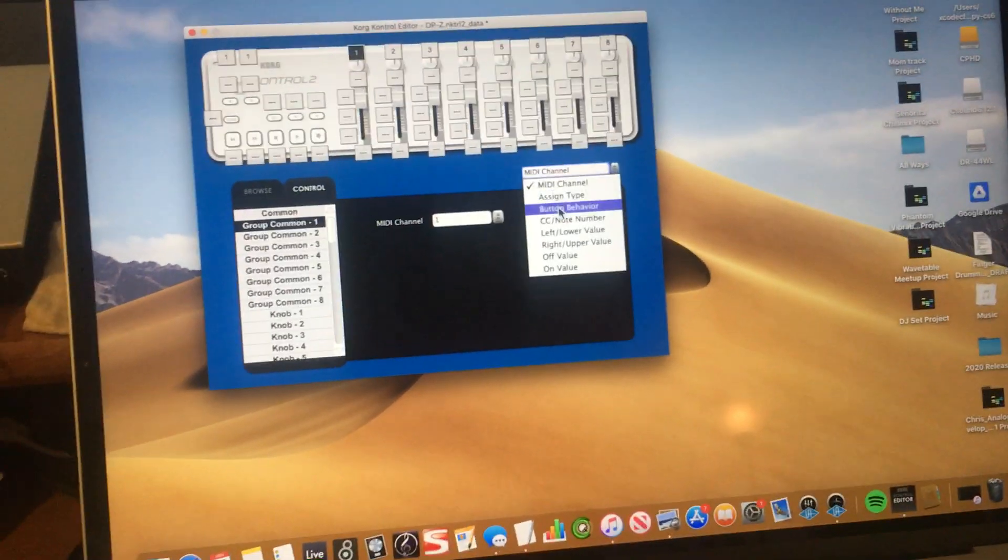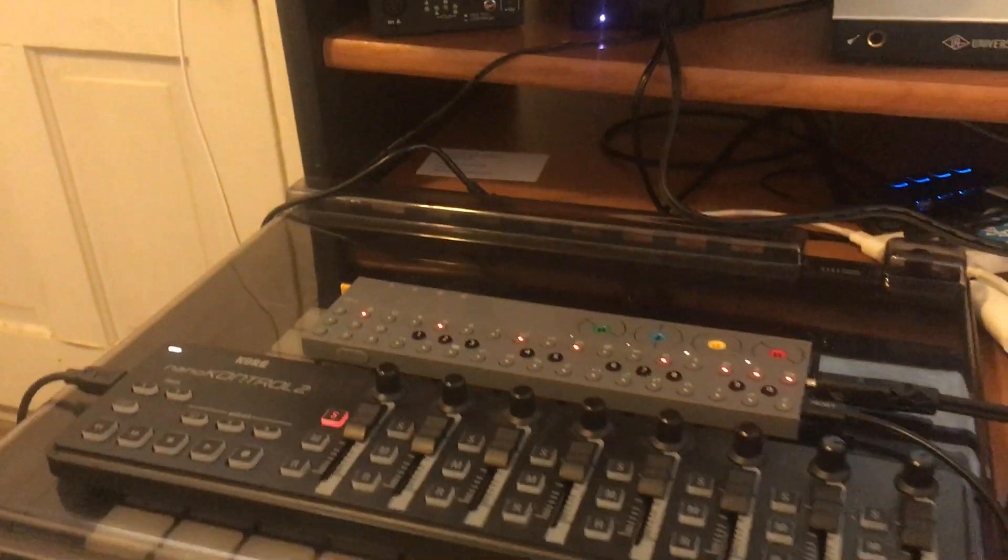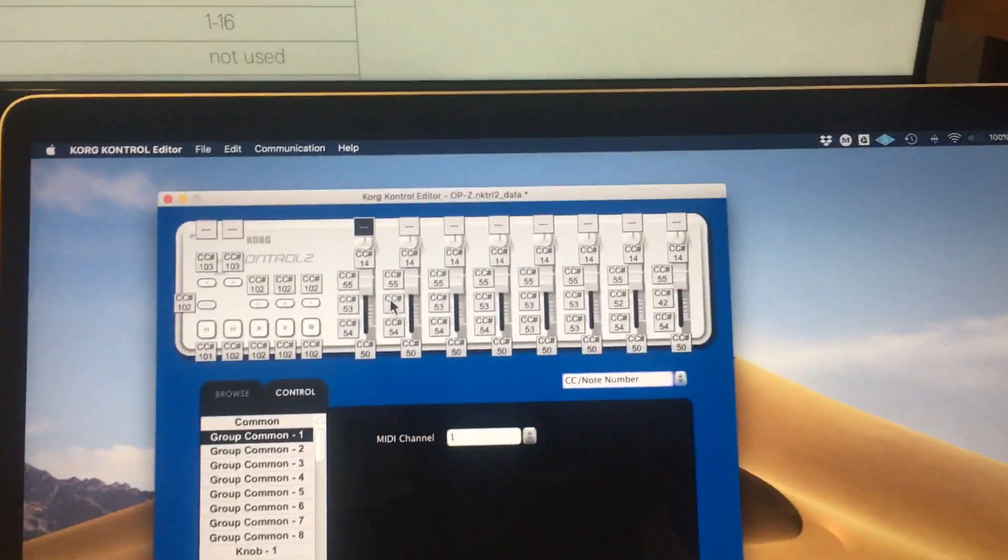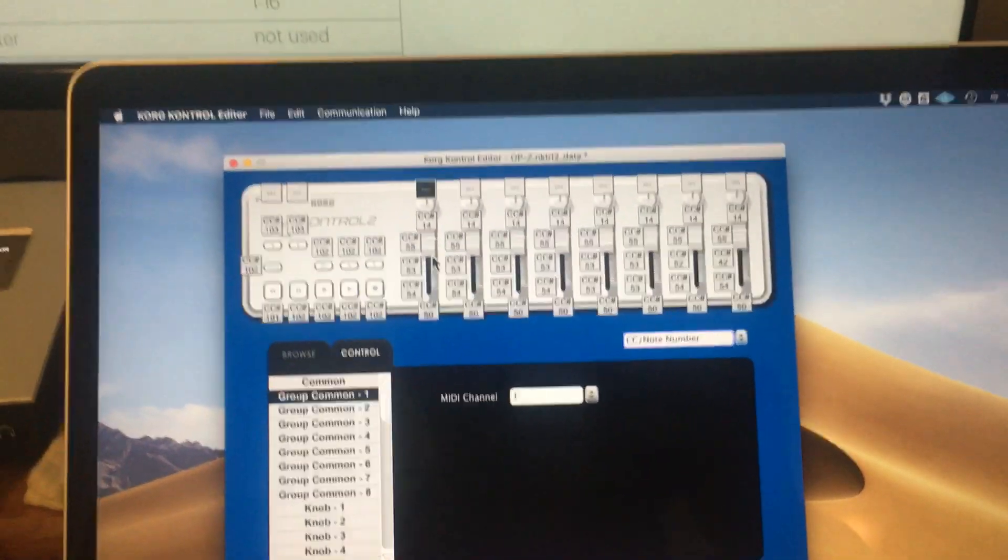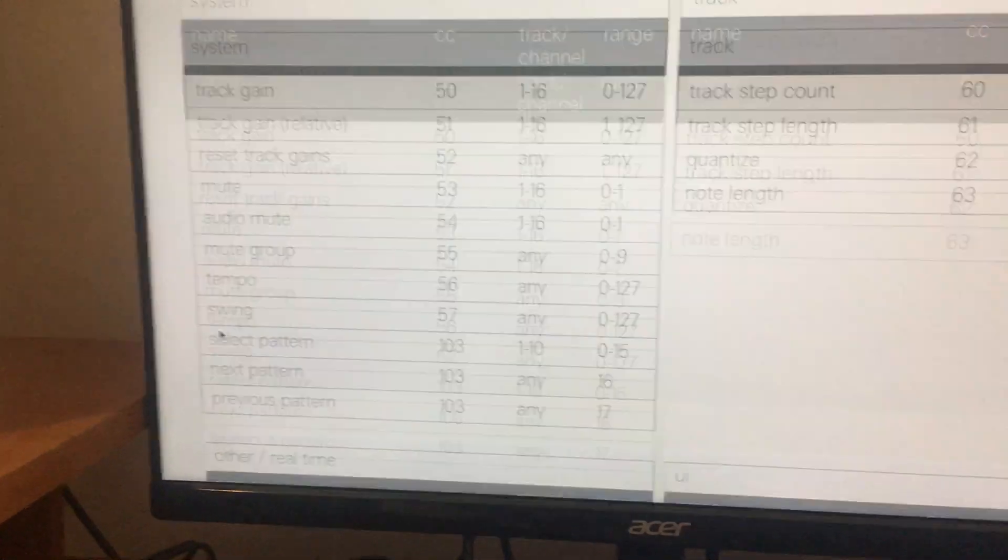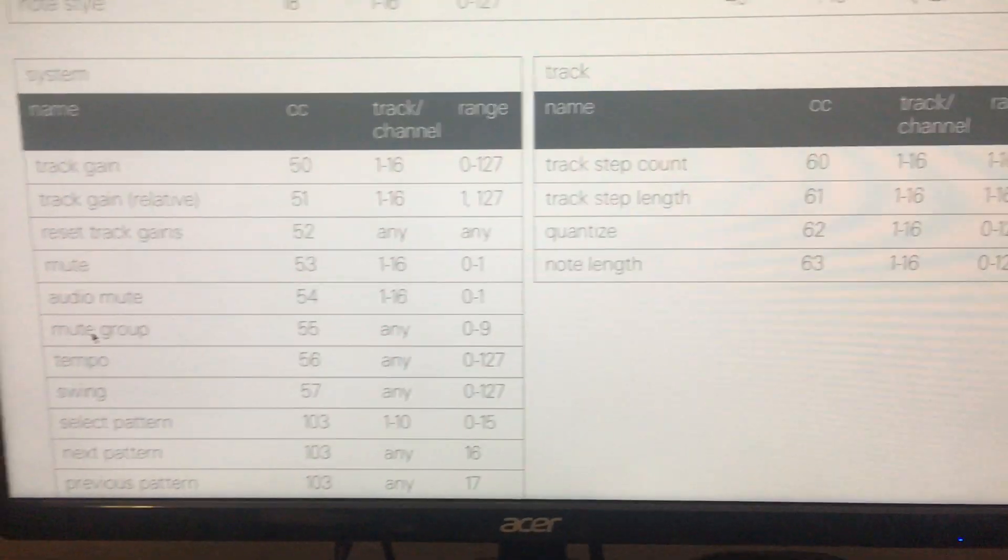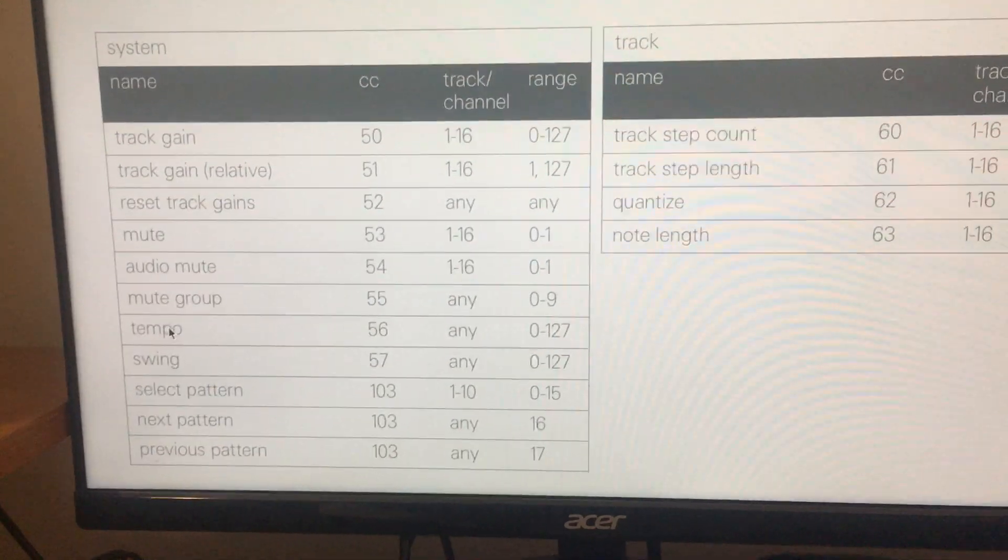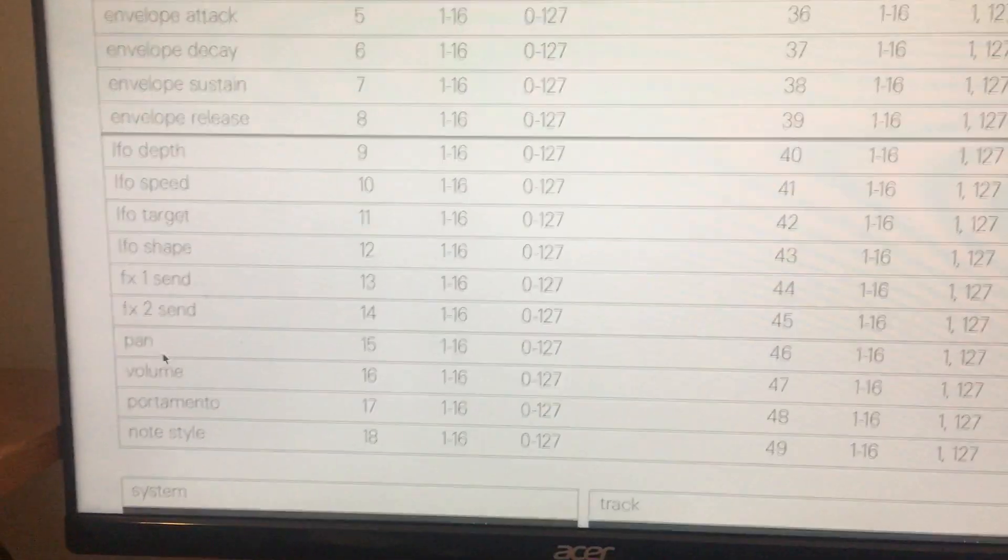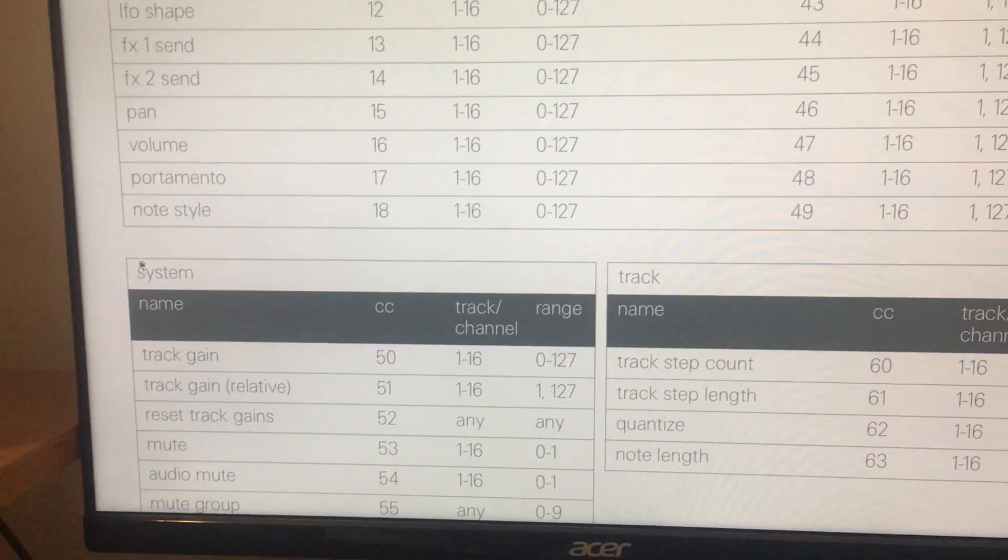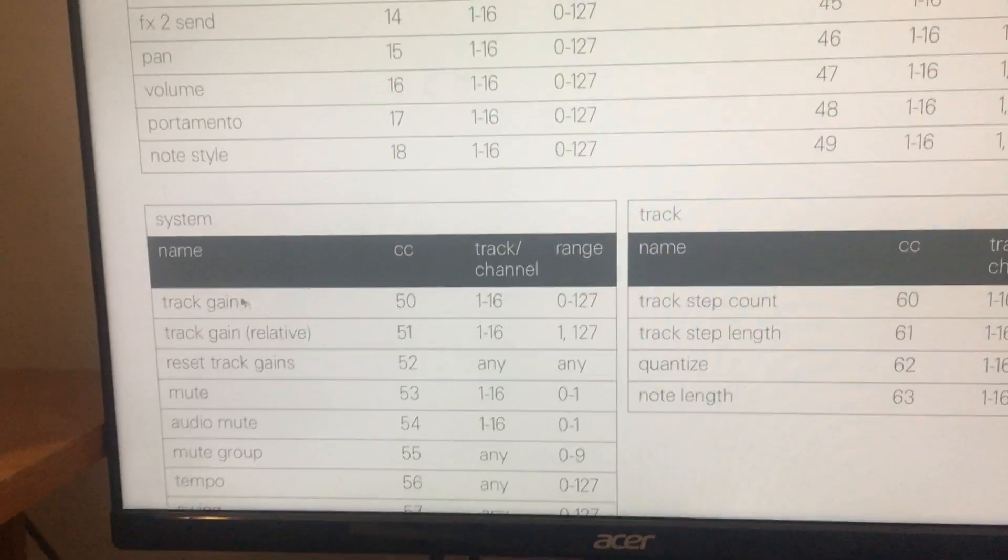So the first thing I assigned was the fader because I wanted to control the volume of each of those tracks. You might wonder how do I know which CC to assign for the volume. That's when you refer to the incoming MIDI reference chart on the manual which you can find on the Teenage Engineering website. So I first went to system here and to track gain.